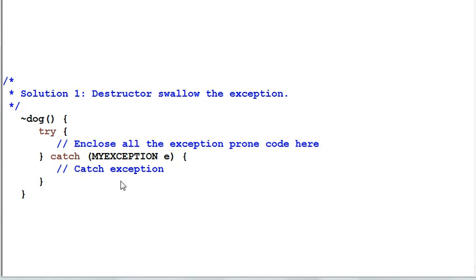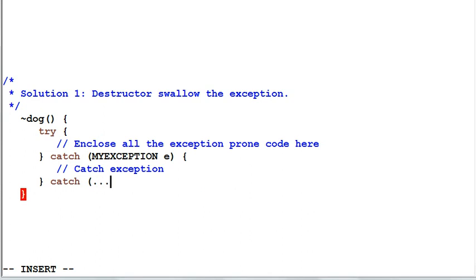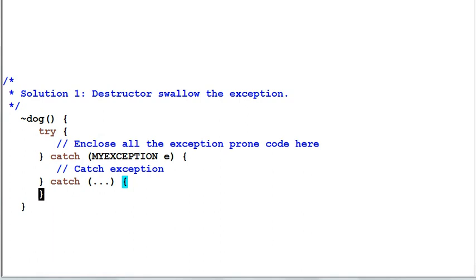You could also add another catch statement with ellipsis. This will prevent any other unknown exception from leaking out of the destructor.